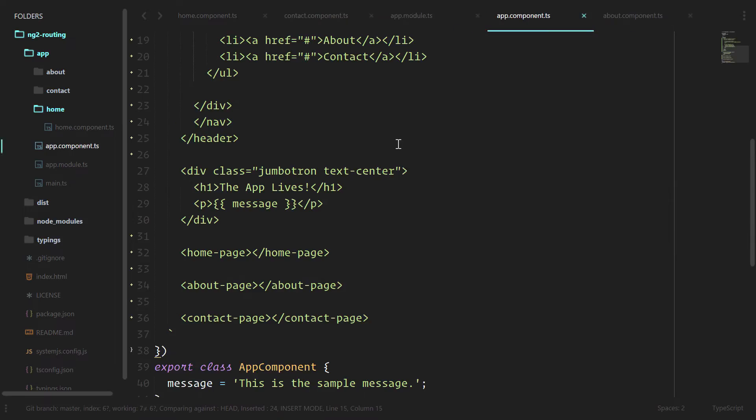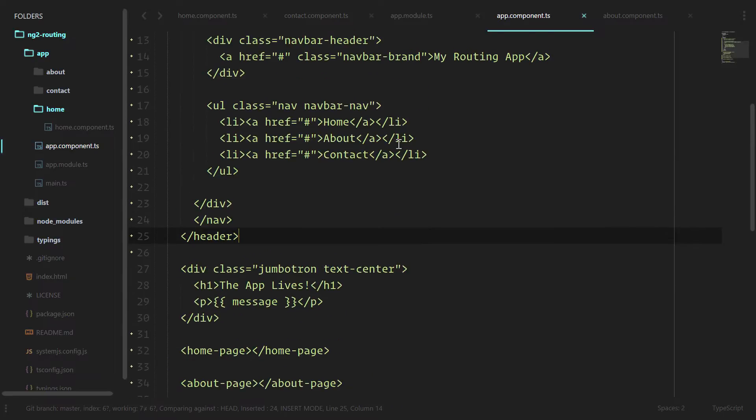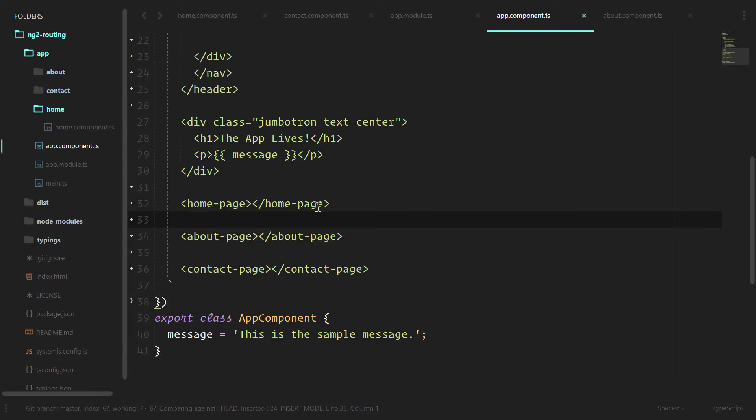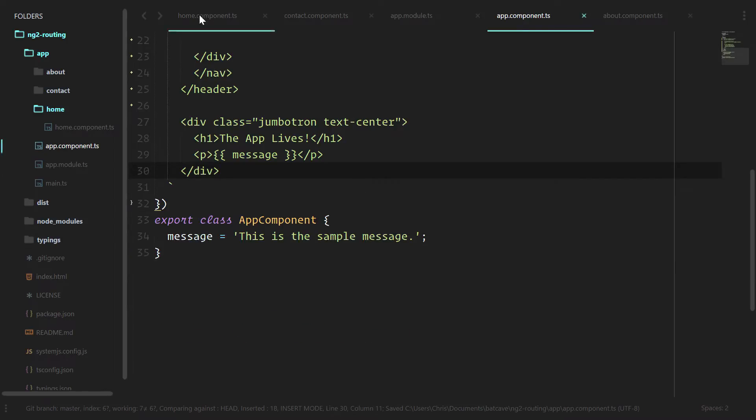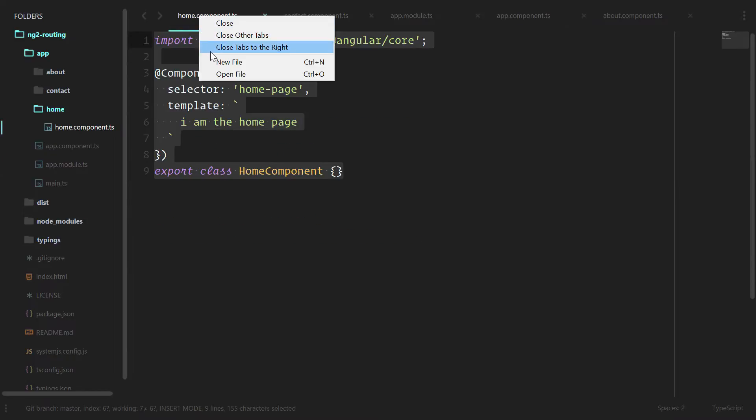Now we already have the router module since we added the angular router to our package.json, but the difference is we can't just add it to our app module and expect it to work. The reason for this is because we have to actually configure the routes that are going to go into our router module. First, let's remove the custom elements we have here. We won't be needing those anymore.